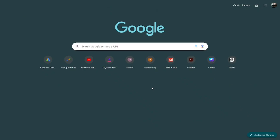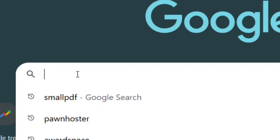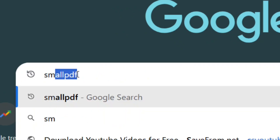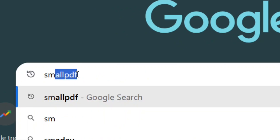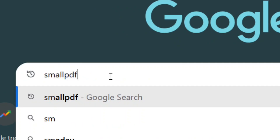How to convert an image to a PDF file online. Go to Google from your web browser and search for 'smallpdf' just like this, then hit Enter.